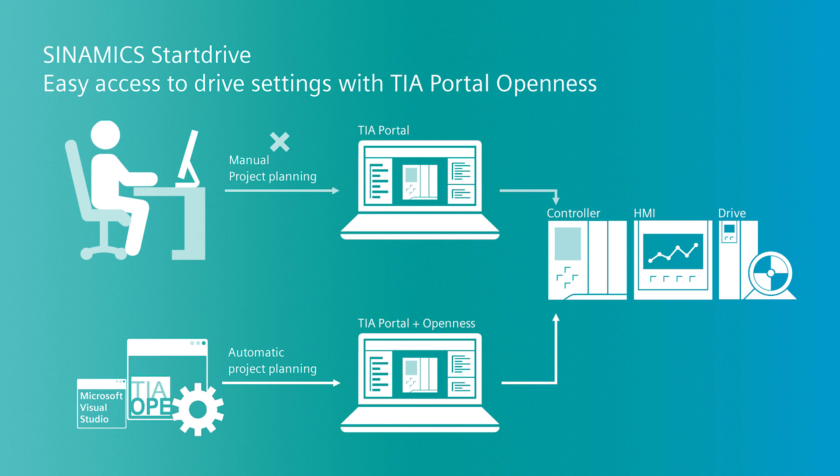In order to learn how TIA Portal Openness works for the Sinamics drives, we provide a free Start Drive application Edit Parameters in several drives. What can you do with the application?